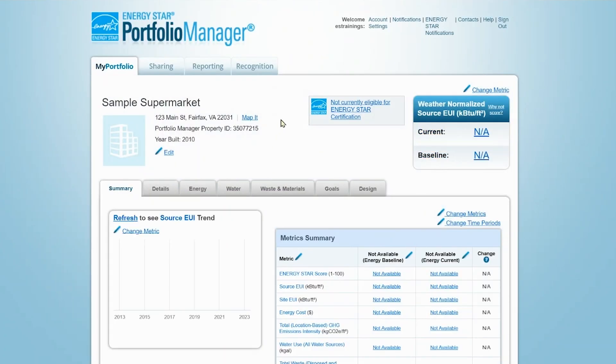This will take you to the property summary page where you'll see the Energy, Water, and Waste and Materials tab where you can enter utility data and receive performance metrics.